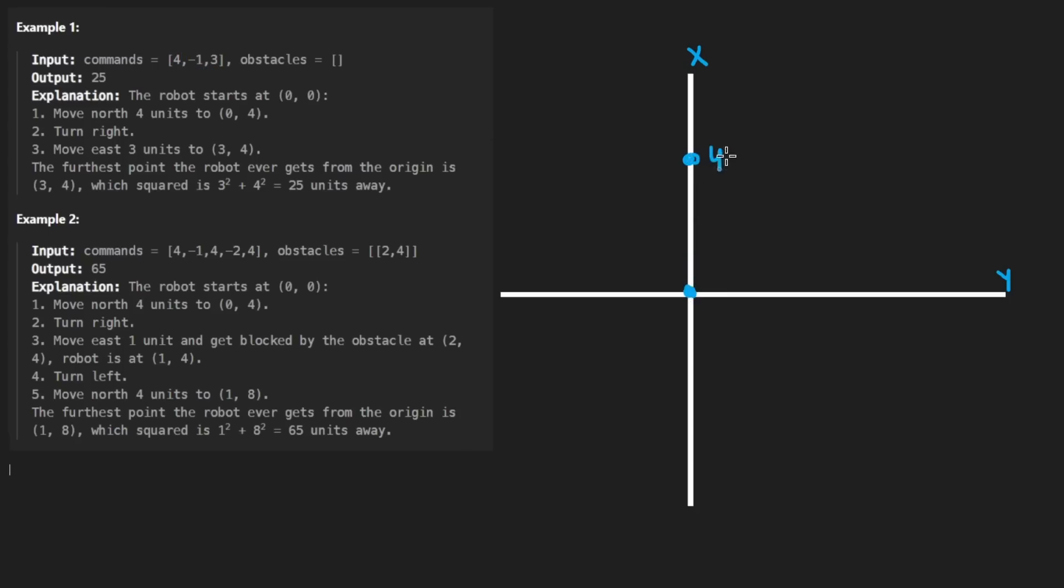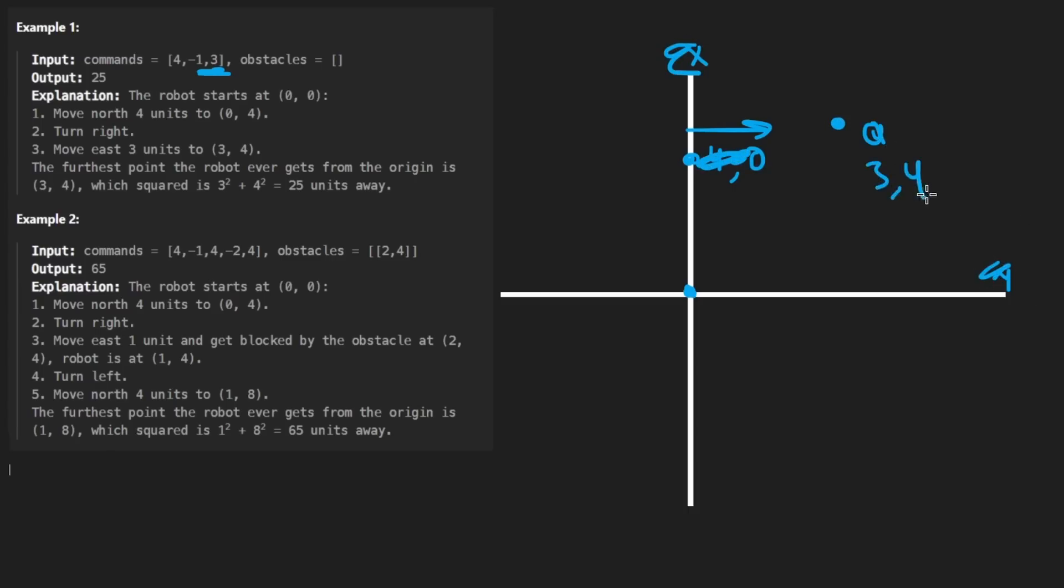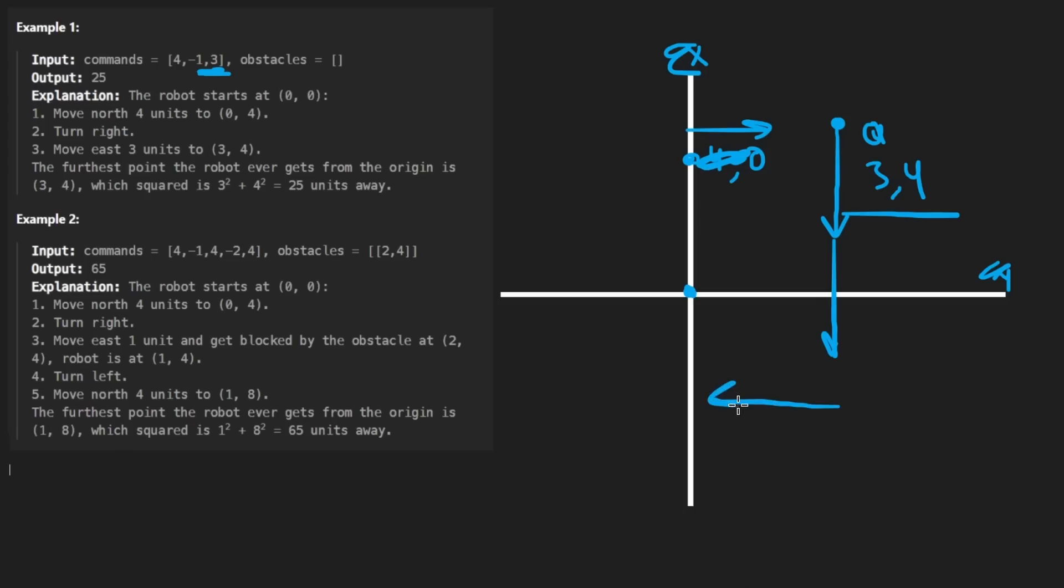So then we would turn to the right. We're still at position 4 and the Y is 0. But now we're facing that direction. And then lastly, we move 3 units. So we would end up somewhere over here at 3, 4. Just like how we're moving further away from the origin, it's possible that we could move closer to the origin. We might move down, move down again, move to the left then.